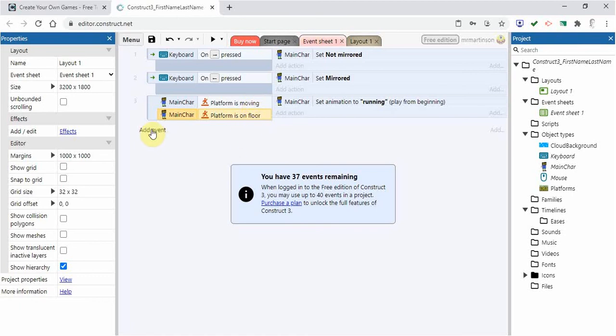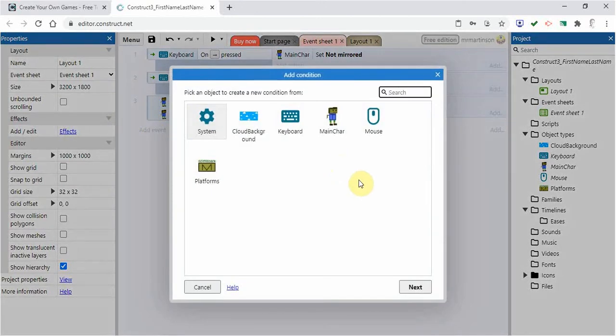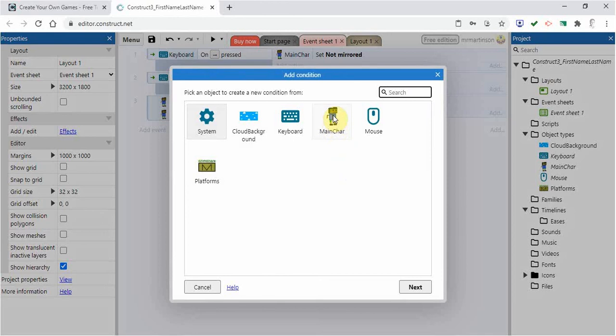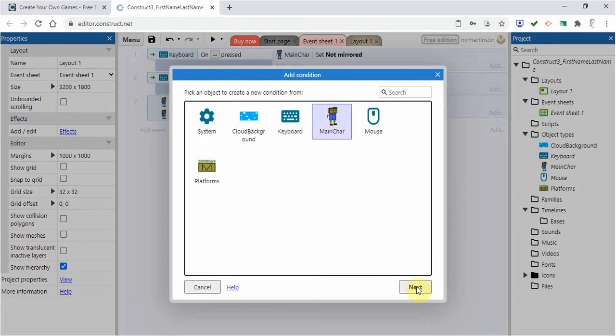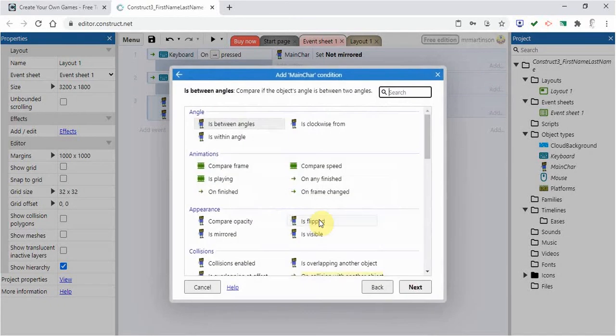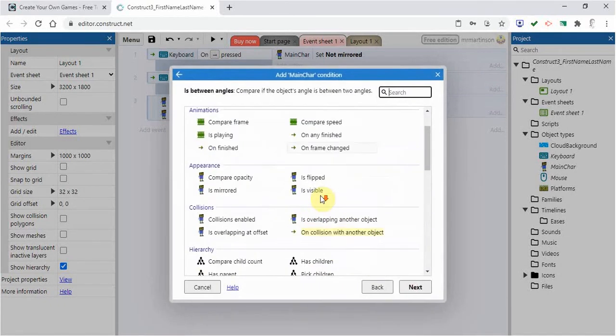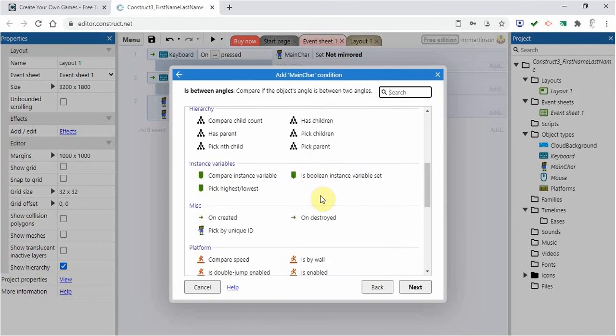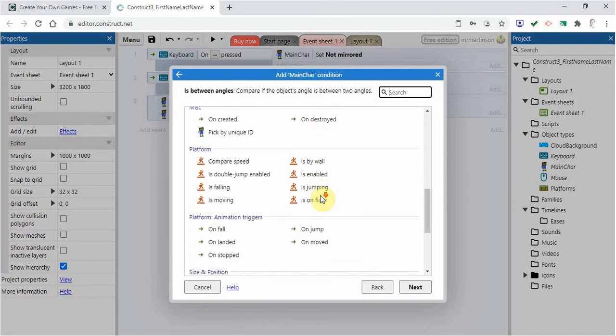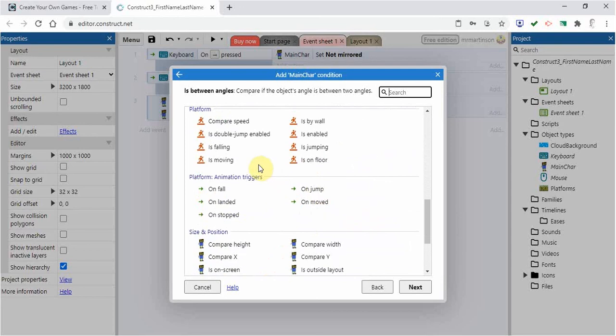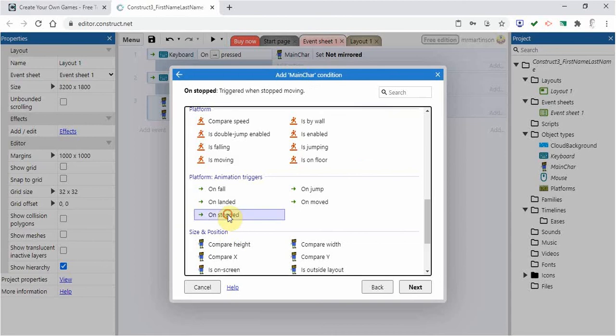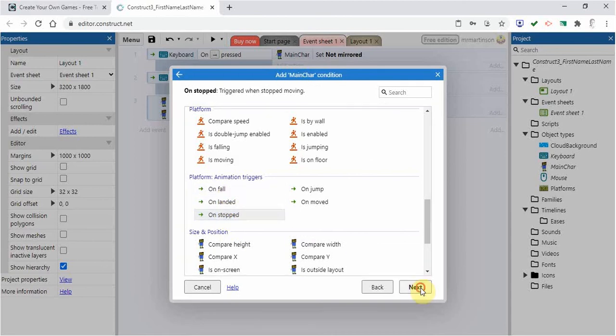Now I'm going to add another event. Because what I need to do now is when it's stopped, I want the legs to stop moving. So I'm going to click on main character next. And I'm going to go down to here when the character is stopped. So I'm going to go stopped and next.